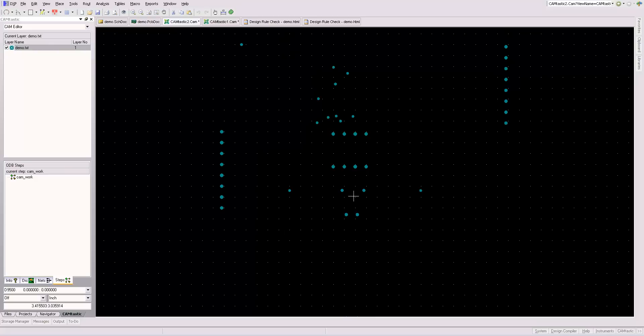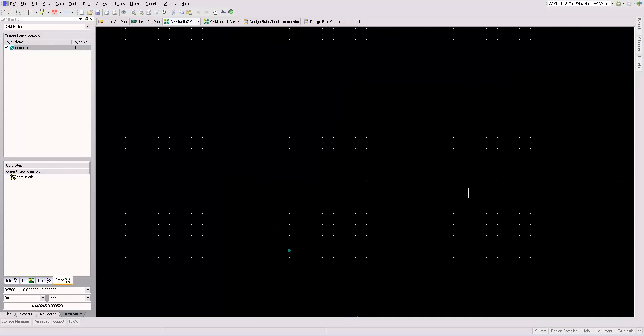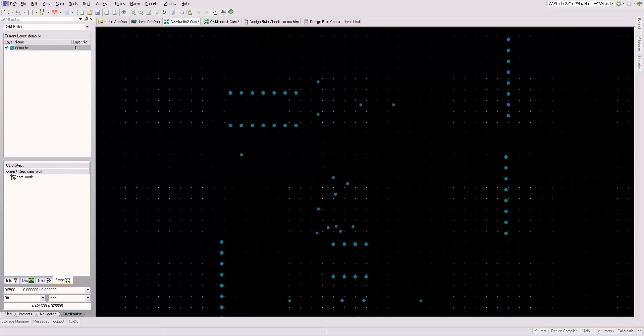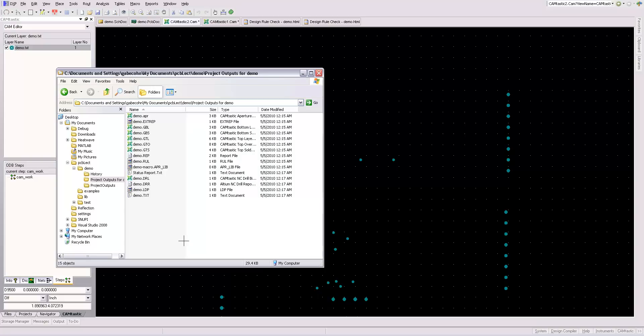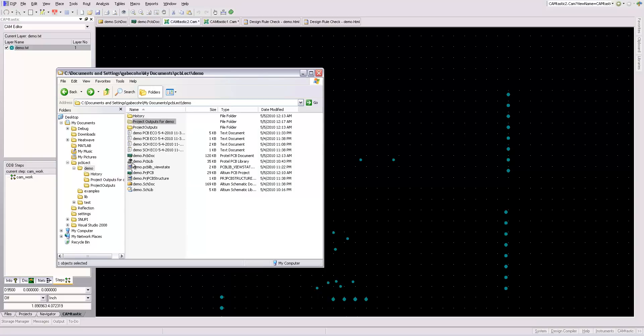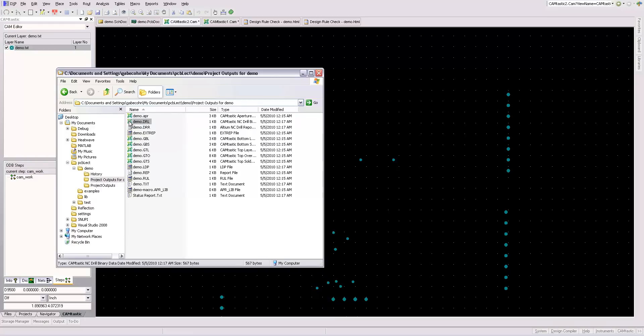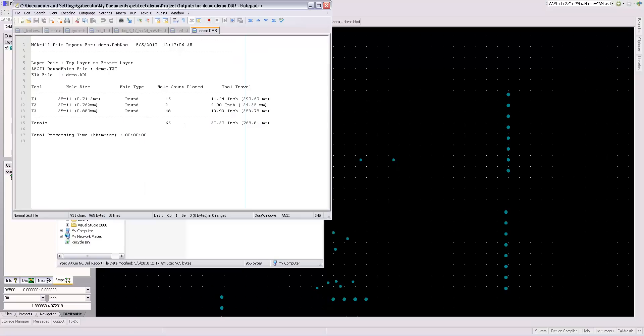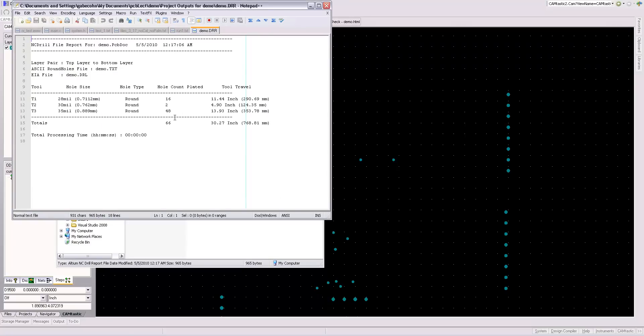Defaults are fine. And so this shows all the holes that need to be drilled for the design. And added to this outputs folder is the DRL, that's your drill file. The DRR is the drill report. This is quite handy because it shows you exactly which tools it needs to be used and how many.